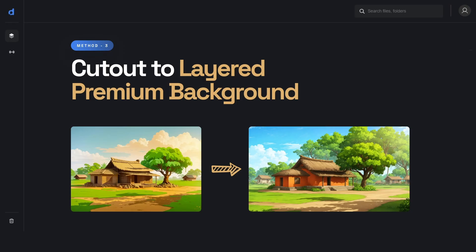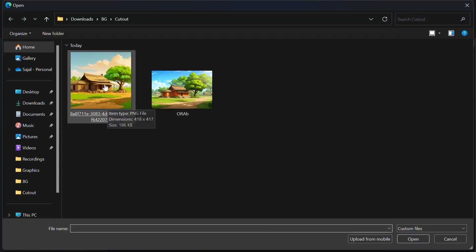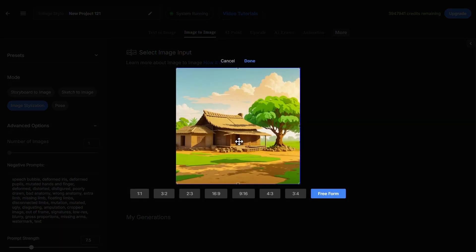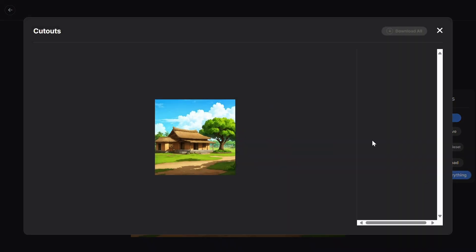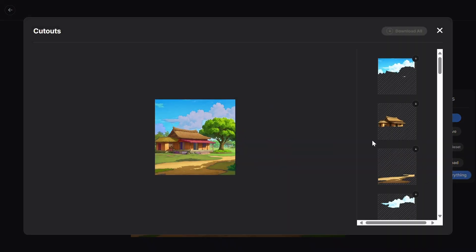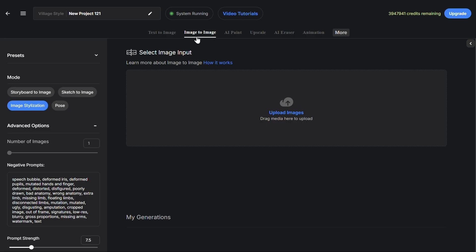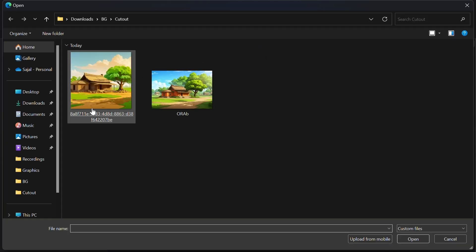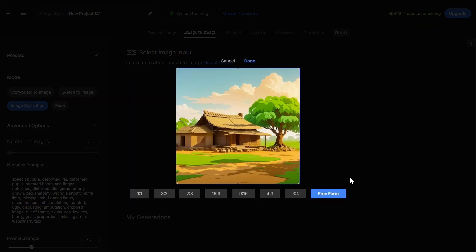In the third method, we'll use Autodraft AI's cutout feature. You import the background and Autodraft AI provides its elements as PNG cutouts, which you can save later. Here are the steps. Simply go to the image to image tool, select your image, click on freeform and then done.